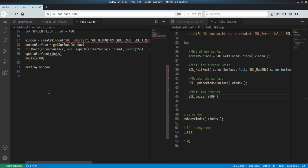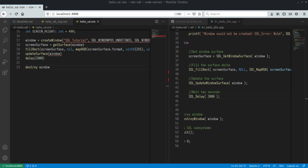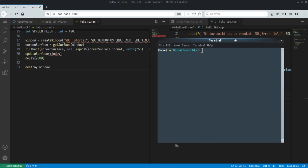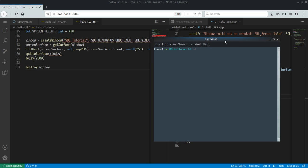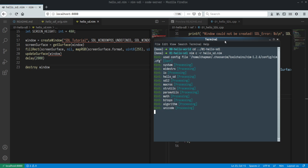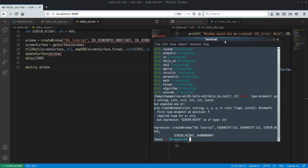Let's just show that this works. I'm going to open up the terminal here and then we're going to do nim compile run hello. Hopefully this works. All right, screen_width, so required type for w is c_int, I gave an int.